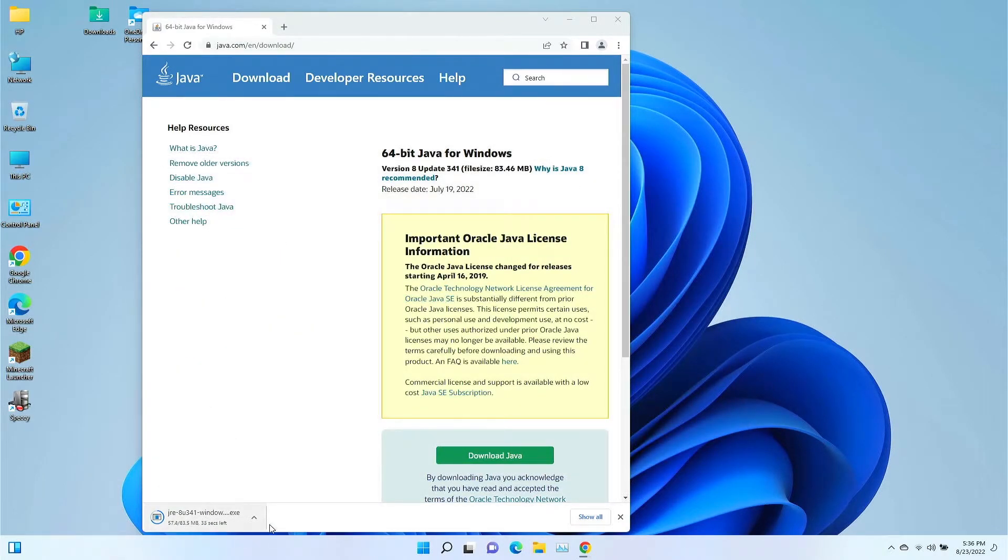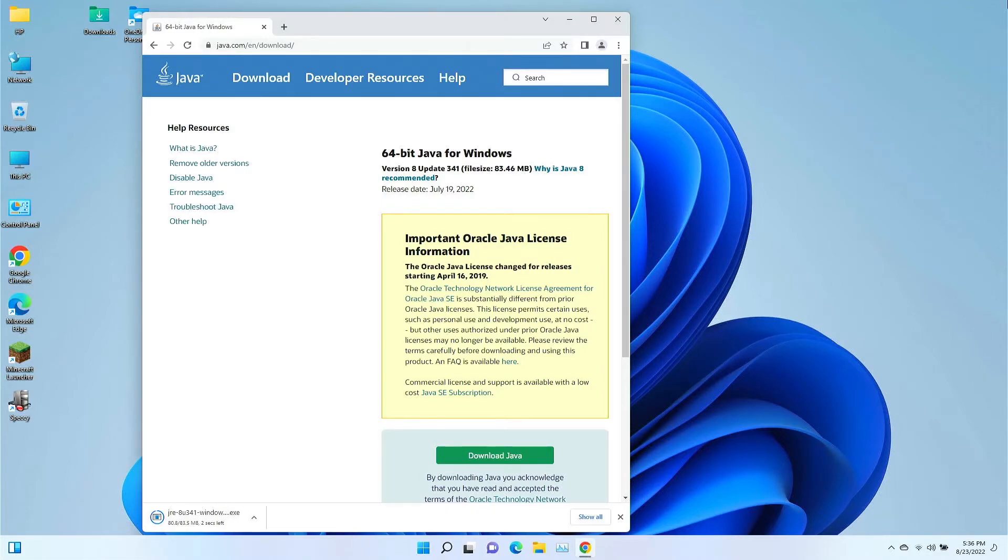So we are waiting for that to download. We've got another 35 seconds. All right, it looks like it's just about done.